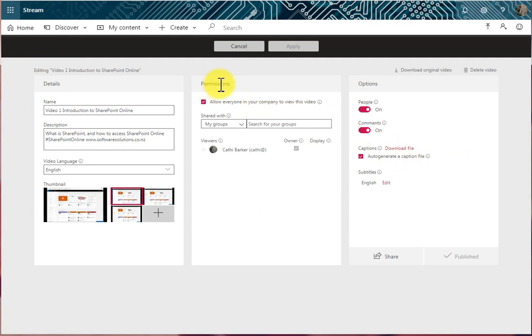There's a Permissions section available when you upload a video, and you're able to also, as you can see here, get to it after you've uploaded a video.